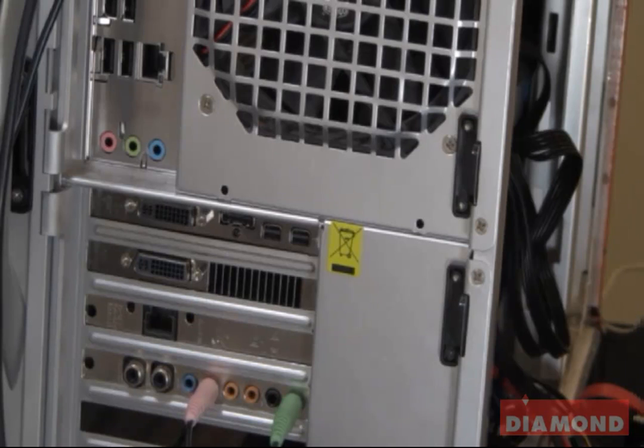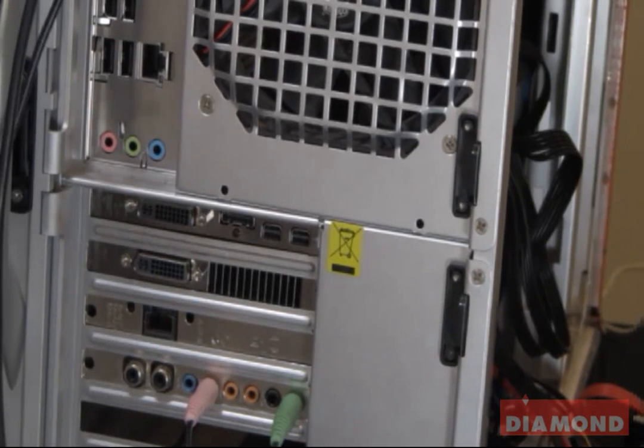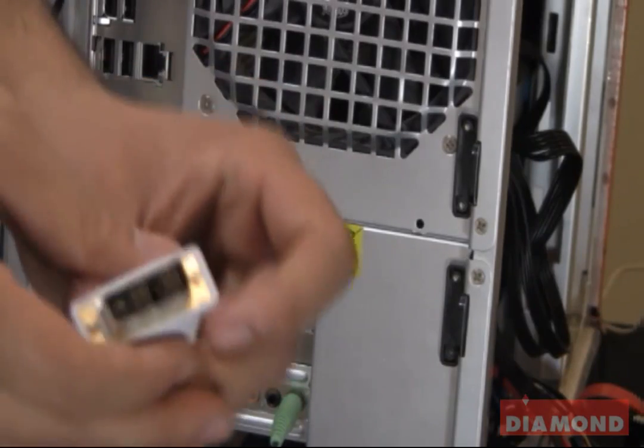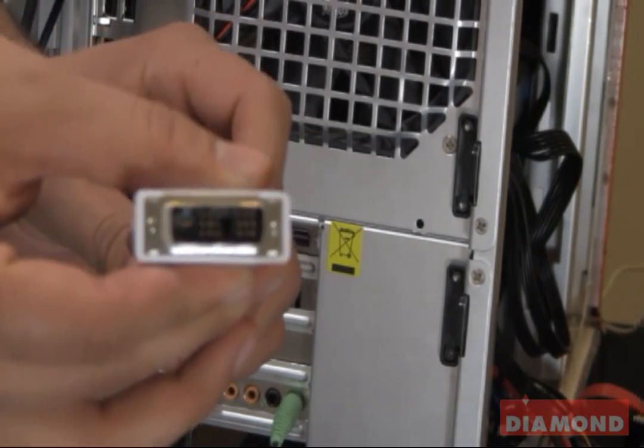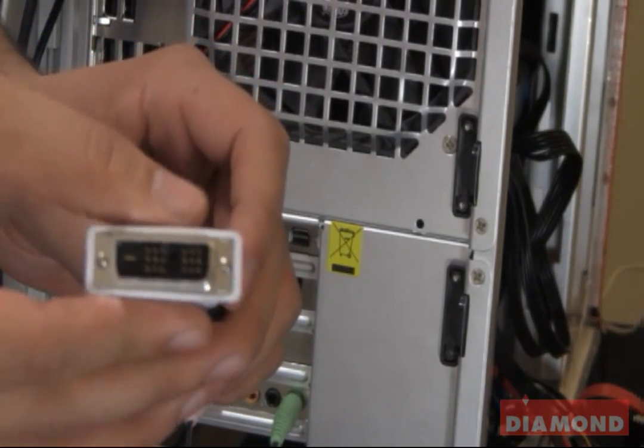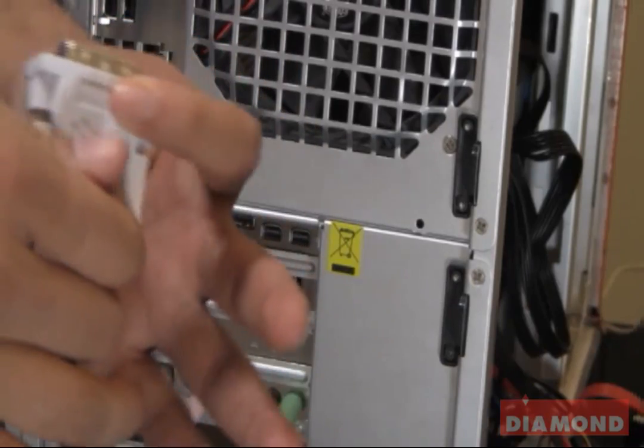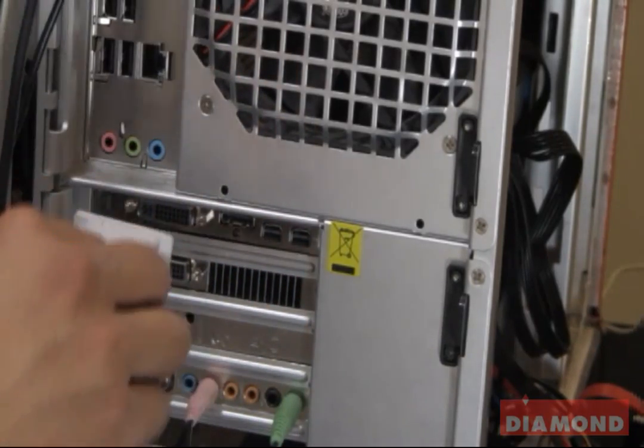We will now connect our cables from our monitors to the graphics card. For the first DVI monitor cable, we will plug this into the top port on our graphics card.